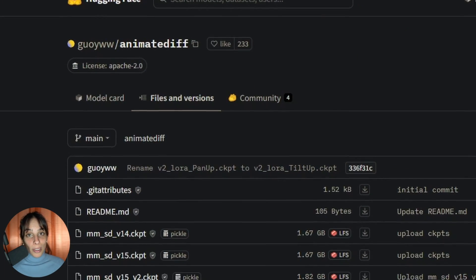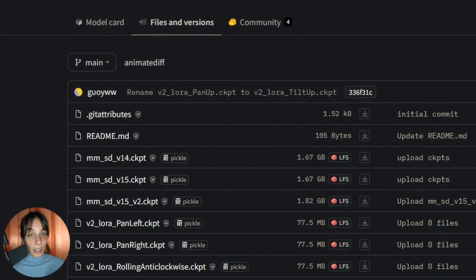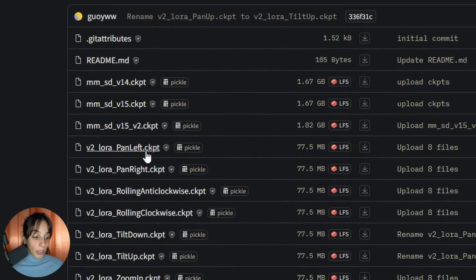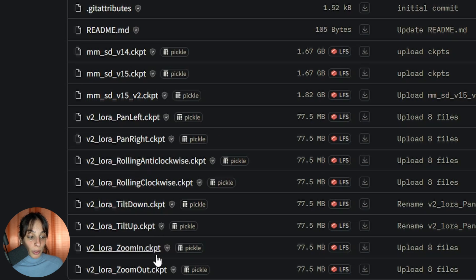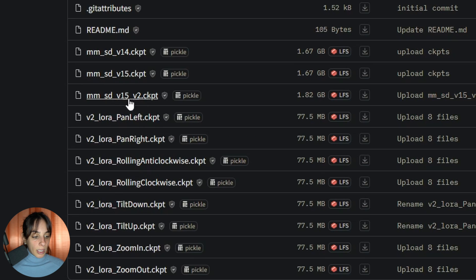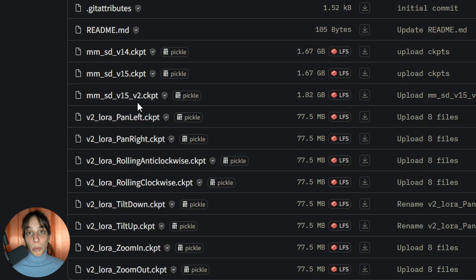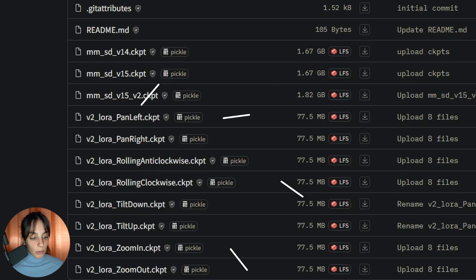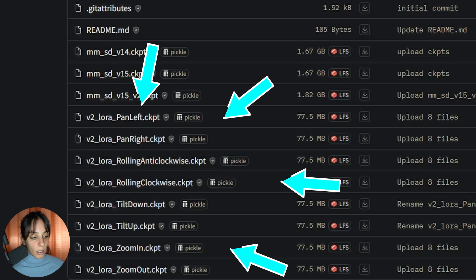Motion LoRAs can be used only in combination with AnimateDiff. You can download them from Hugging Face and they work for now only with Stable Diffusion version 1.5. Version 2 is in here, and from here you can also download the motion LoRAs, which are those here, these checkpoints.